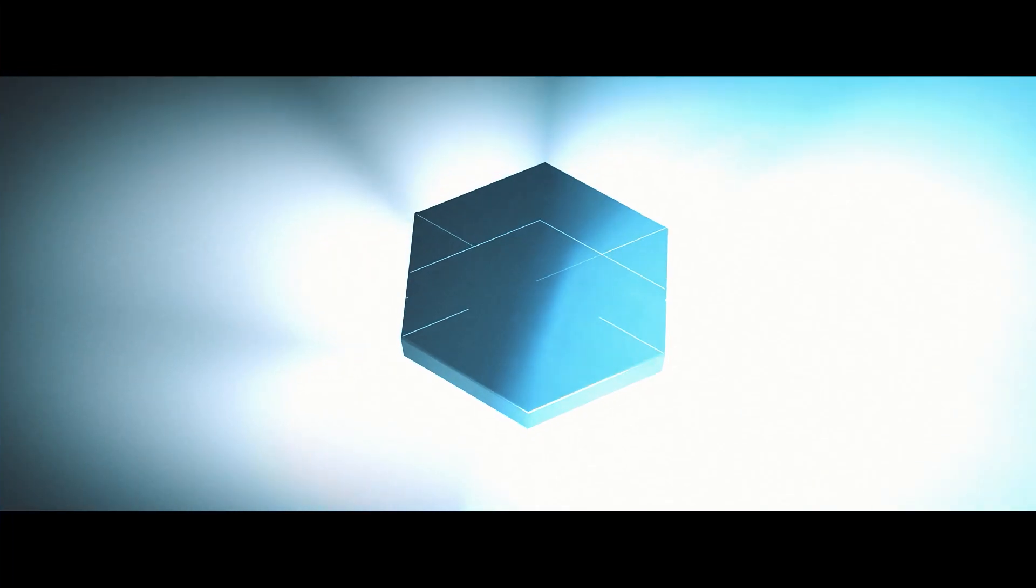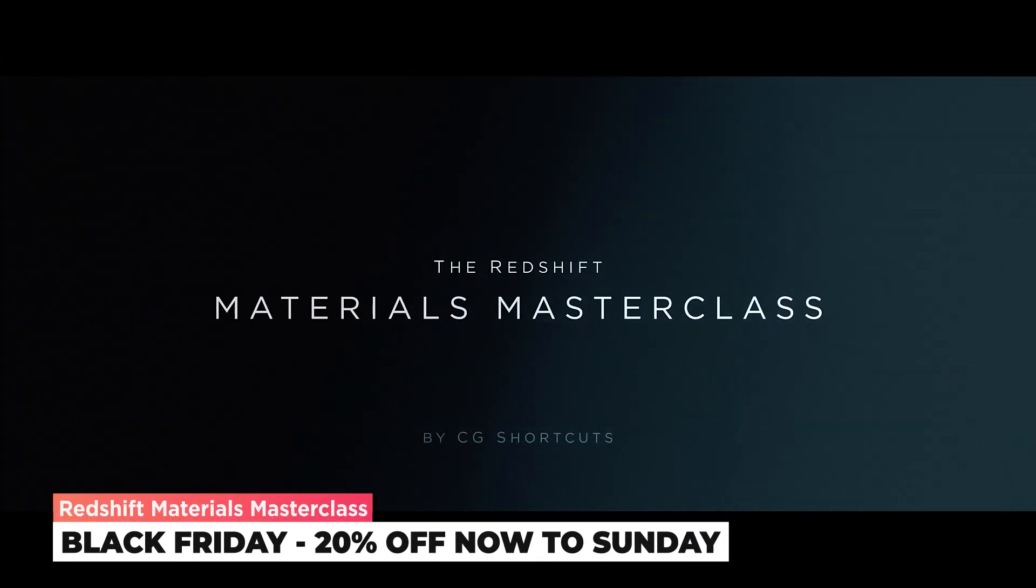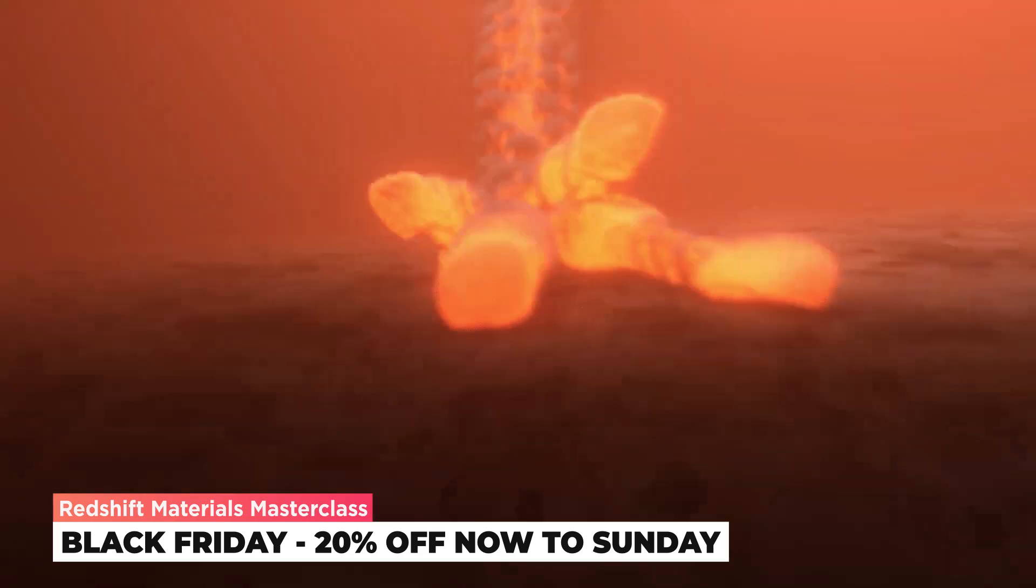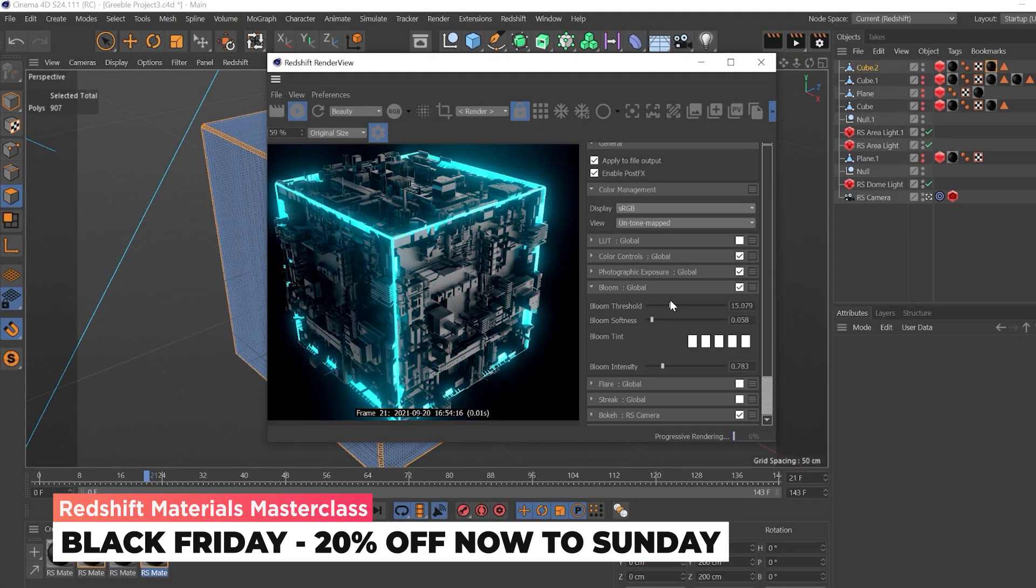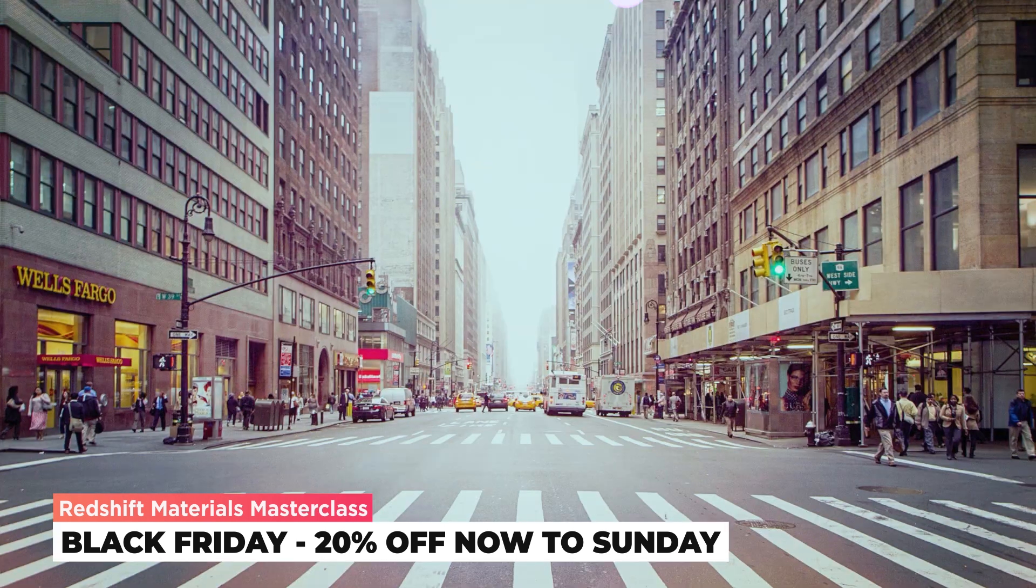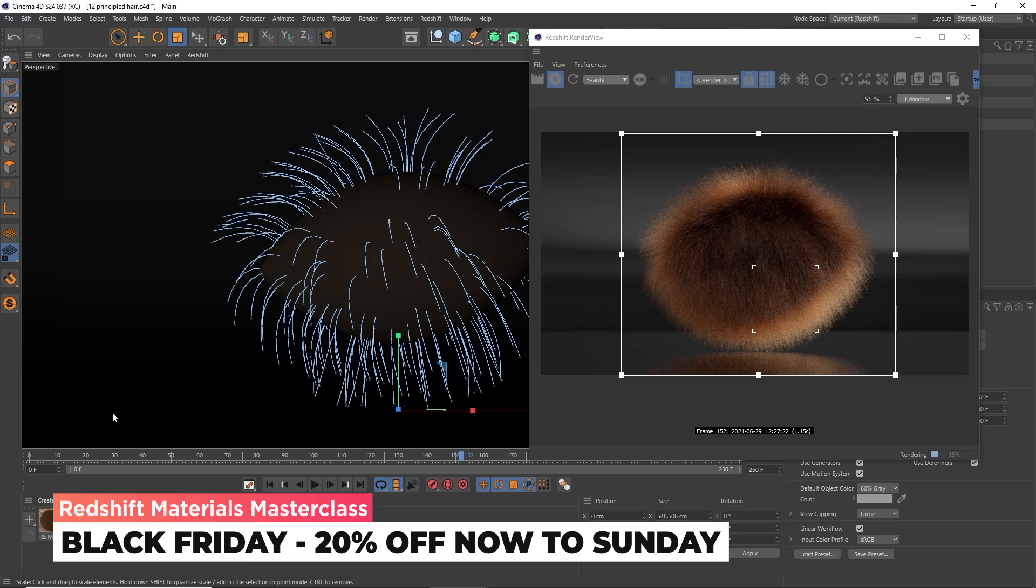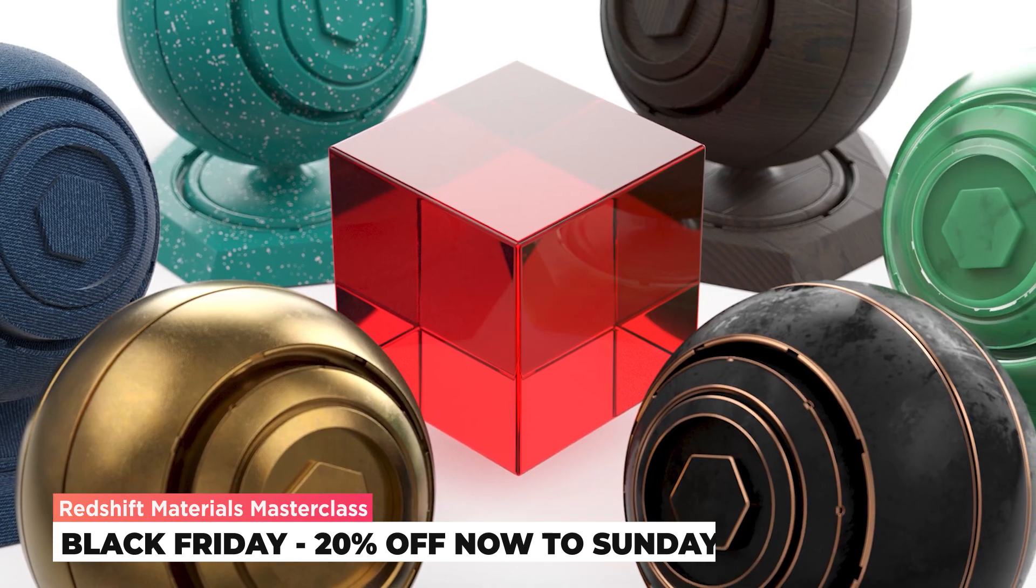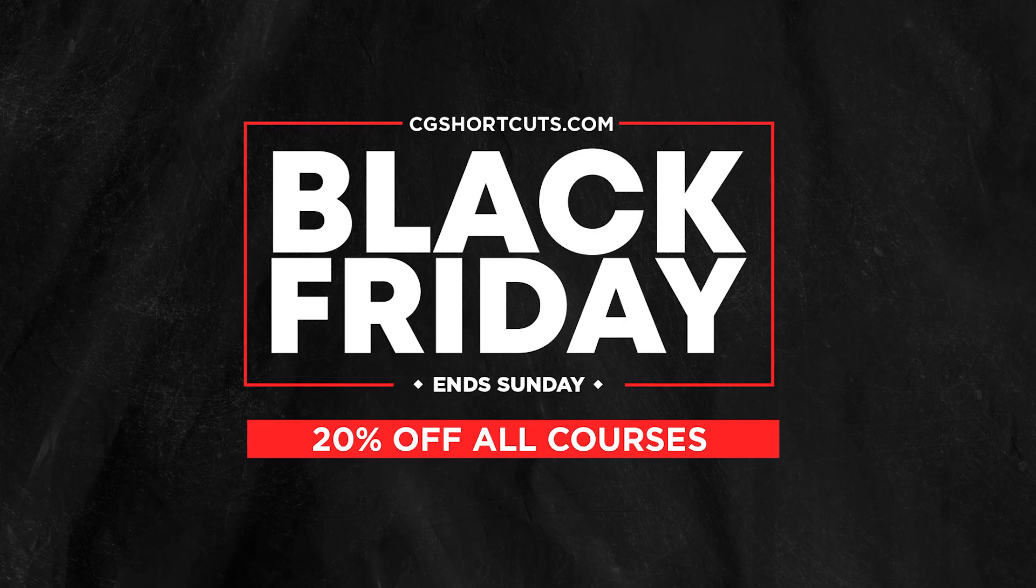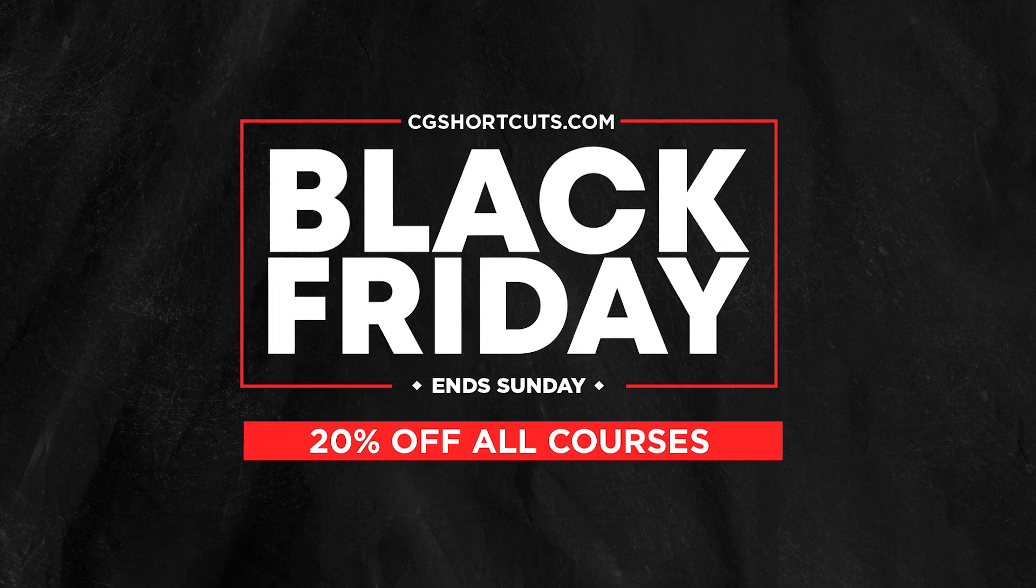This lesson is taken from our brand new Redshift Materials Masterclass, available now at cgshortcuts.com. If you'd like to learn all the ins and outs of professional material creation in Cinema 4D and Redshift, you can grab this course, along with all of our other courses, for a huge 20% off during our Black Friday sale, which starts today and ends on Sunday. Check the link down below.